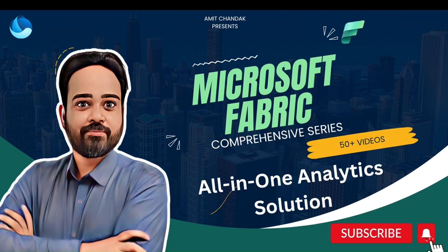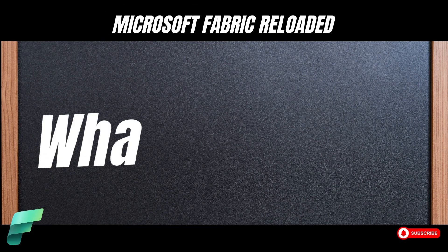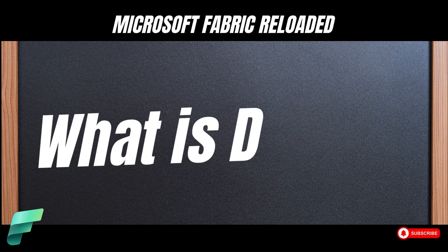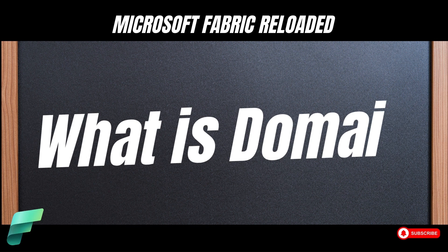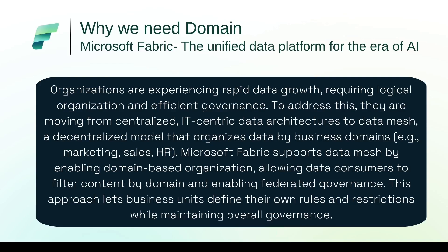Hello and welcome to another video on Microsoft Fabric. In today's video we are going to discuss what is domain and why they are needed. We have already started the Microsoft Fabric trial and we are ready to start our Microsoft Fabric journey. Now to start this journey, first of all we will create a domain.